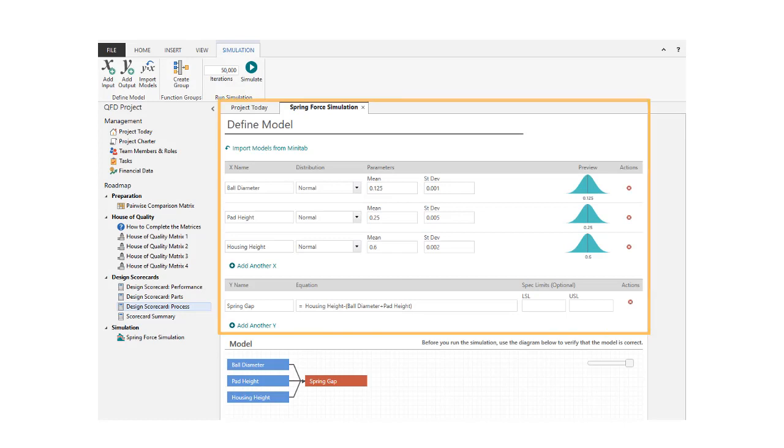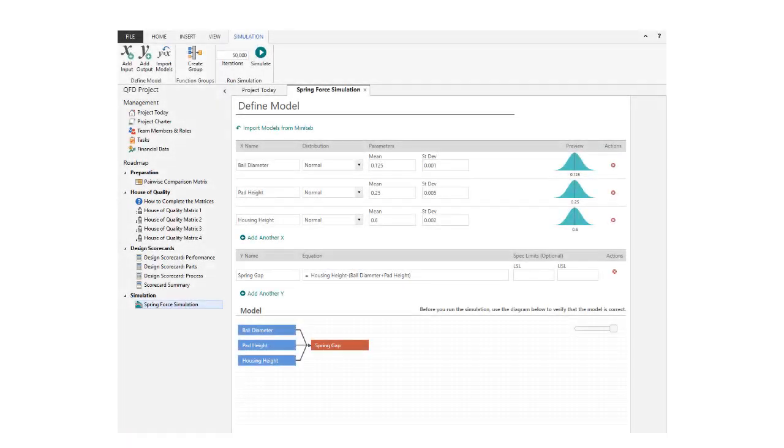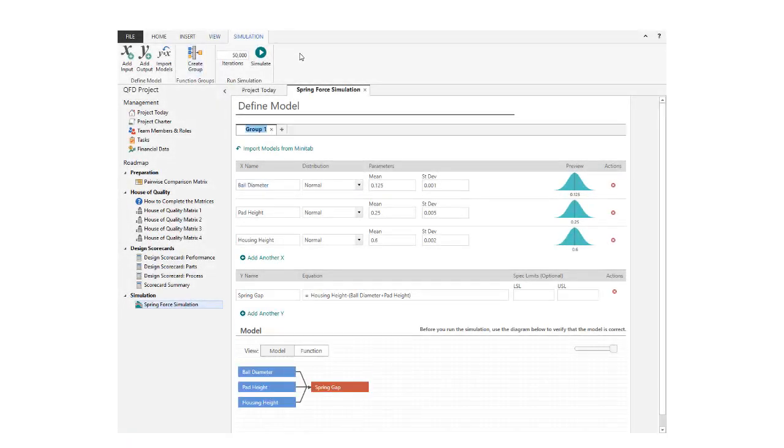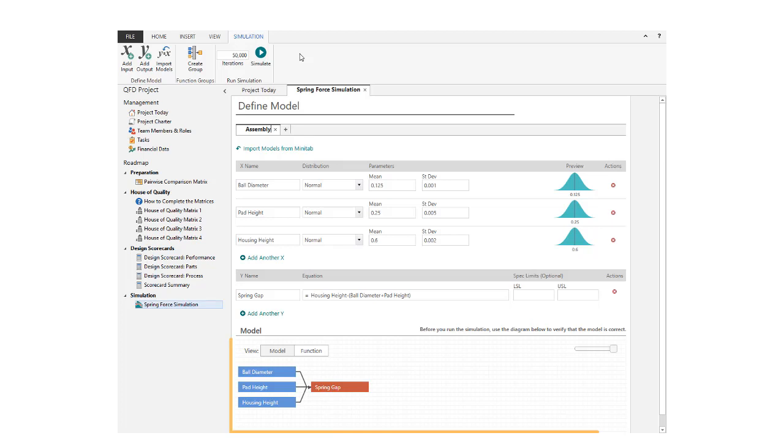The function we already set up represents the assembly that holds the spring. Let's create a group called Assembly by clicking Create Group. After you create a group, you can view just the inputs and outputs of your model, or you can view it as the function.